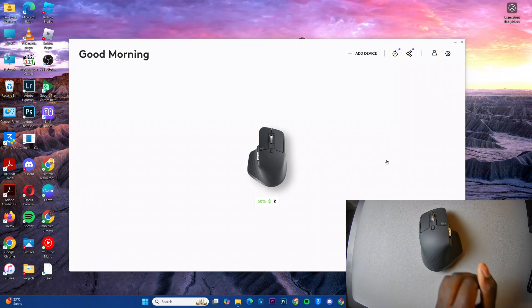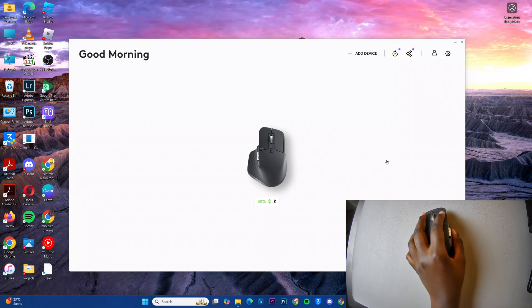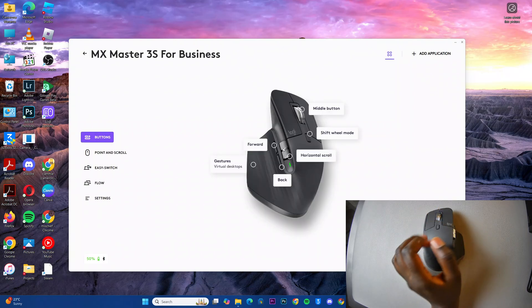So the first step is to launch the Logi Options Plus app and then you want to select your mouse.